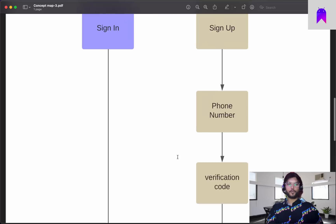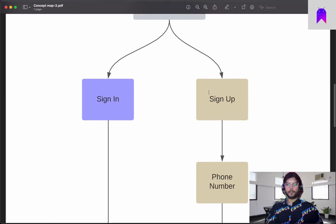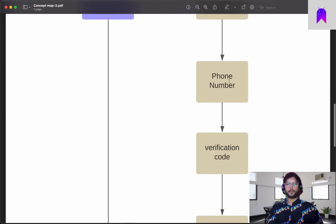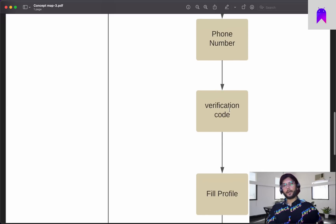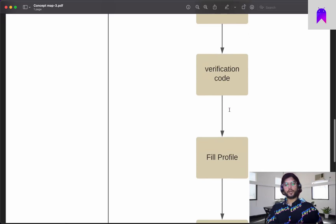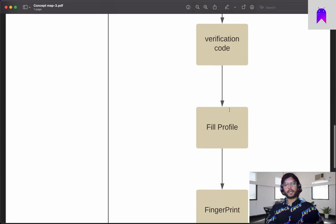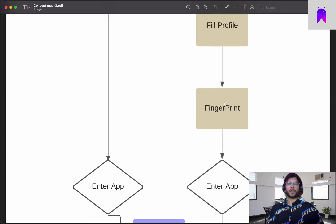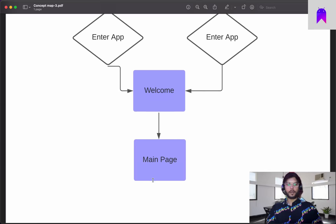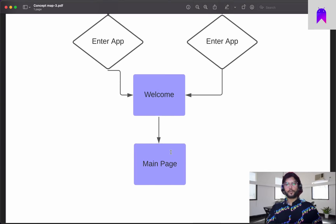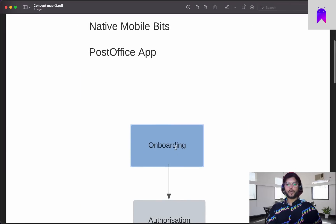If you haven't signed in and are coming for the first time, you'll go to sign up. We will have authorization checks — asking for a phone number, sending a verification code that the app can read automatically. Once verification is done we take a few details, and we'll also have a fingerprint check like in WhatsApp or Telegram. Once all this is completed we enter the app and come to the home screen.